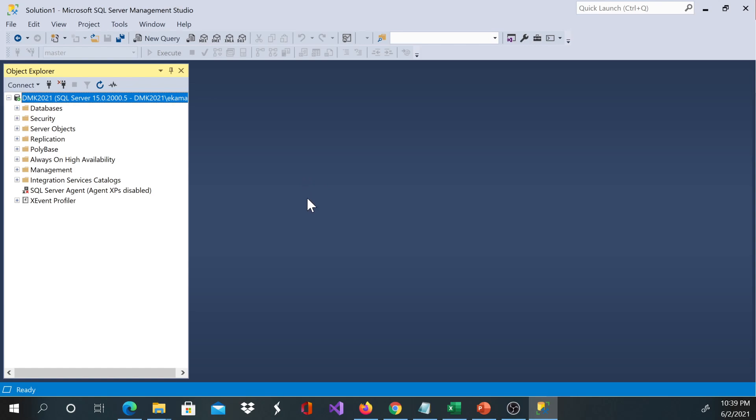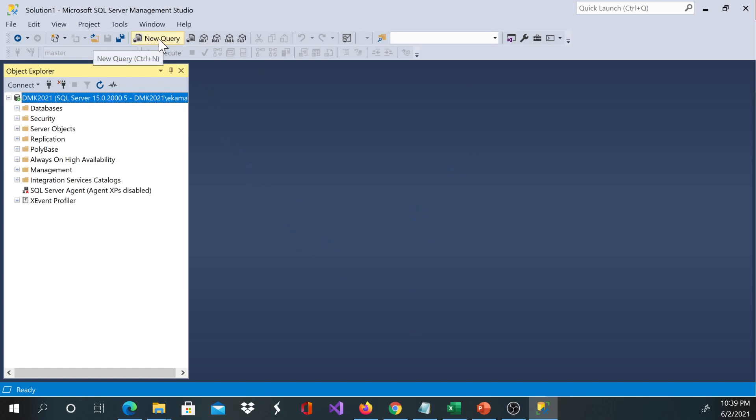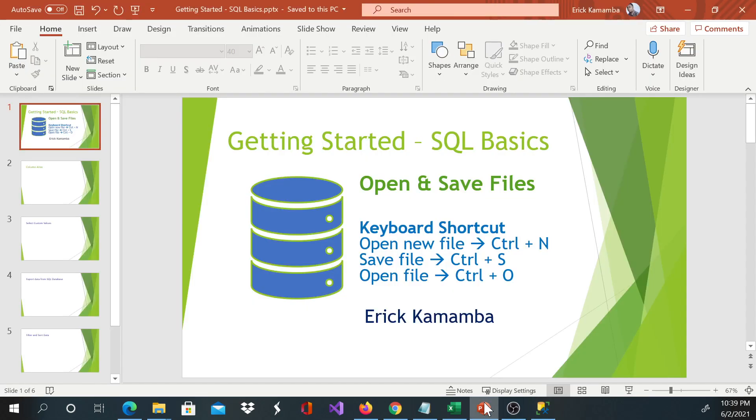Once you open SQL Server Management Studio, you need to open a file so that you can start writing your queries. The first way you can go ahead and click this button over here which says new window. The second option is to use your keyboard shortcut, and all you need is to click Control N.